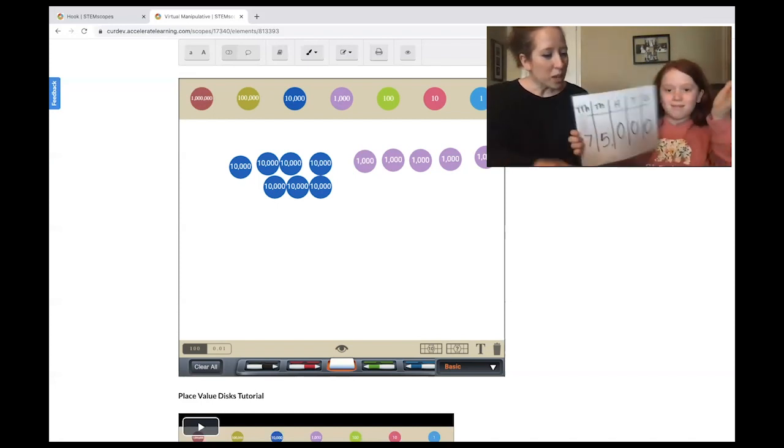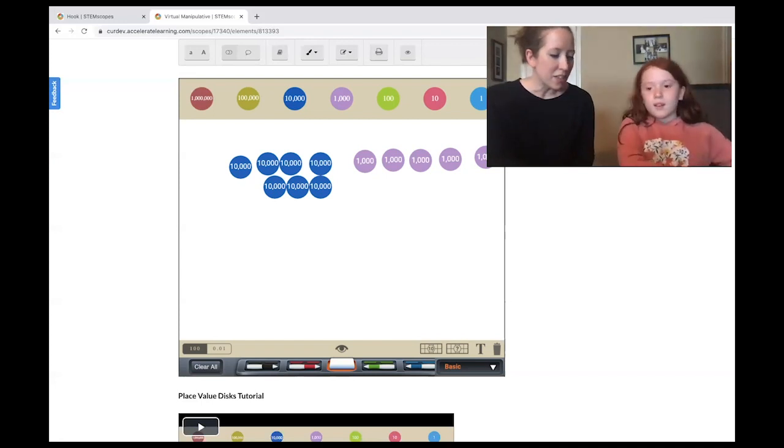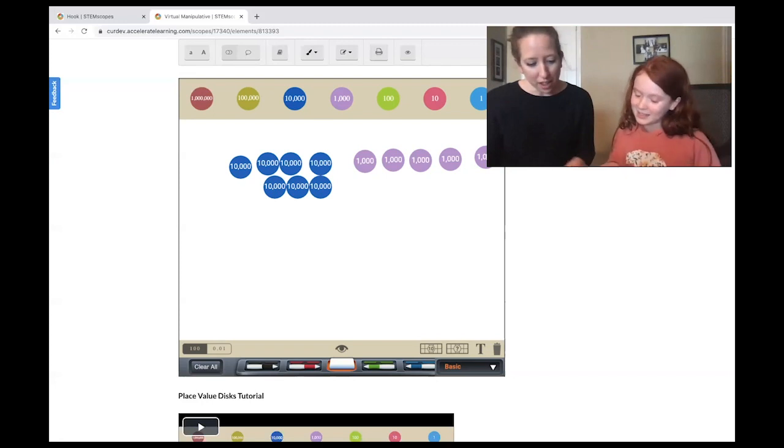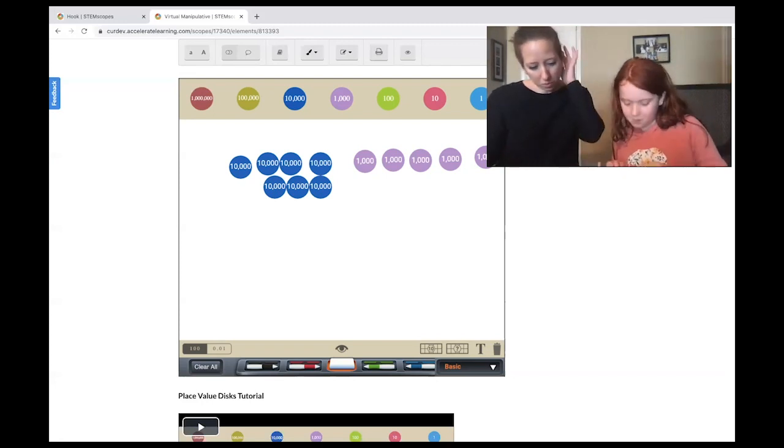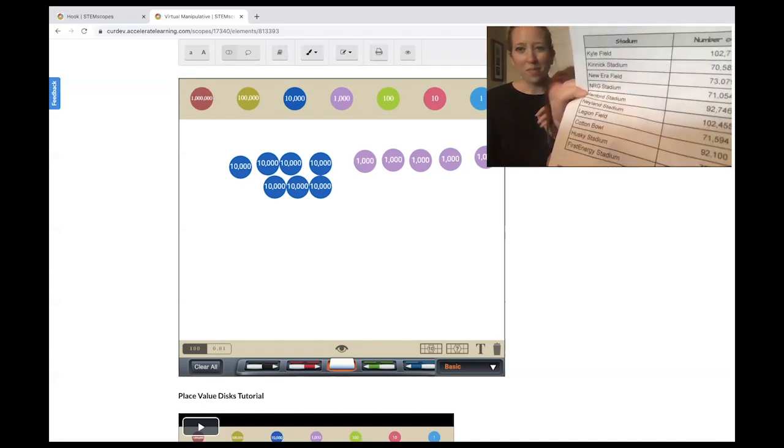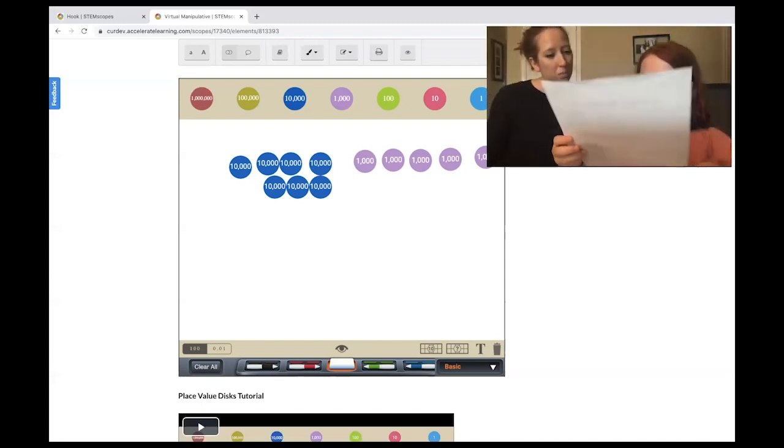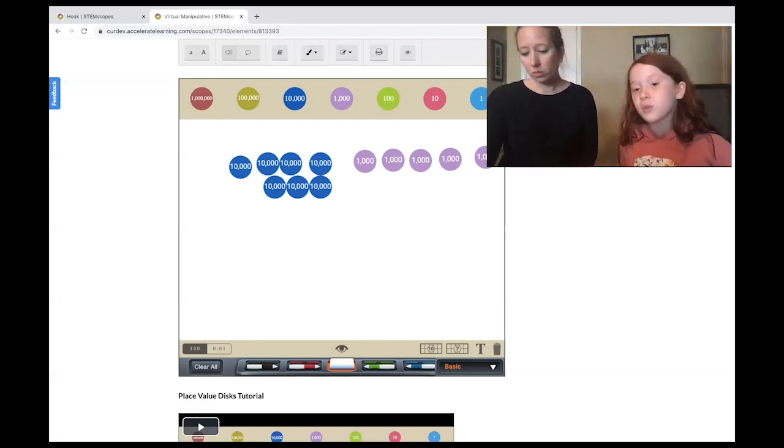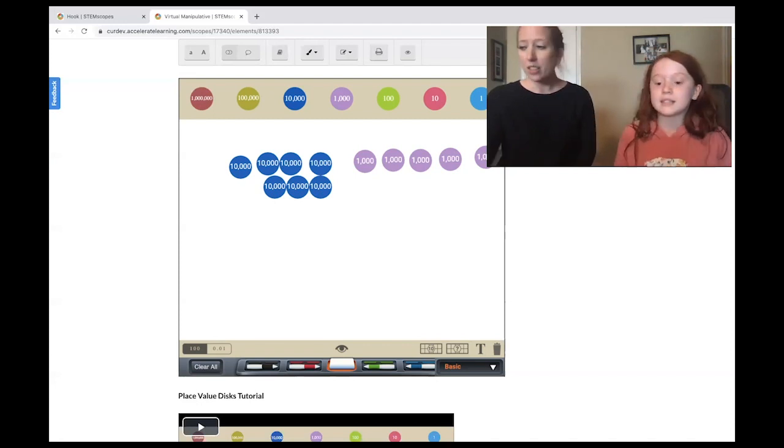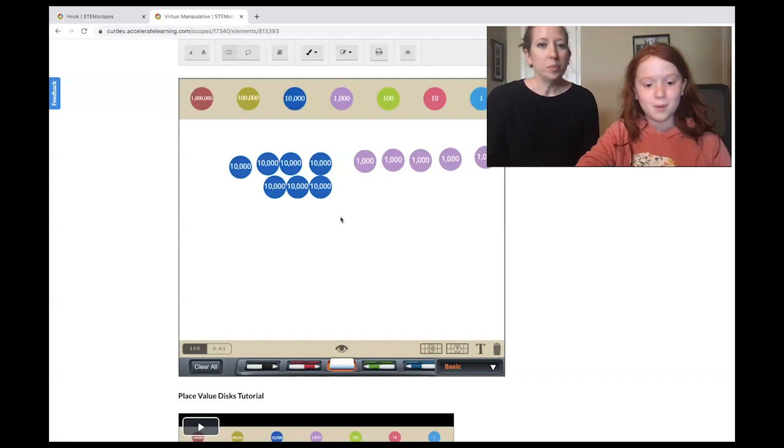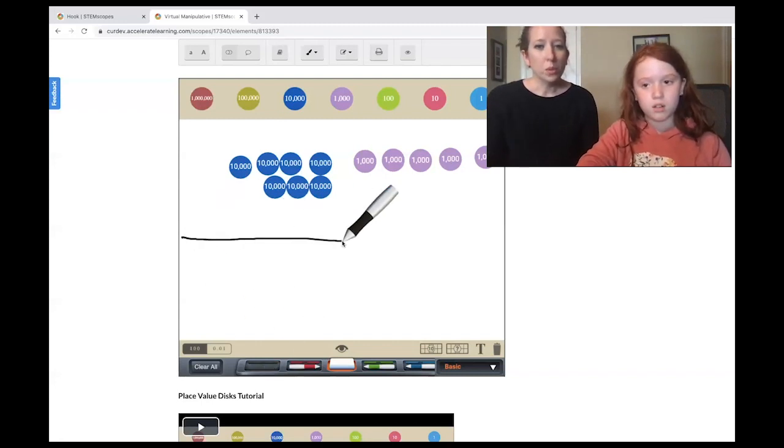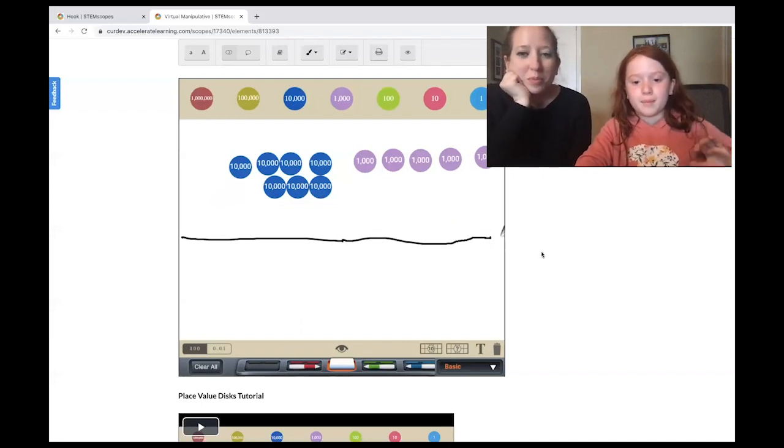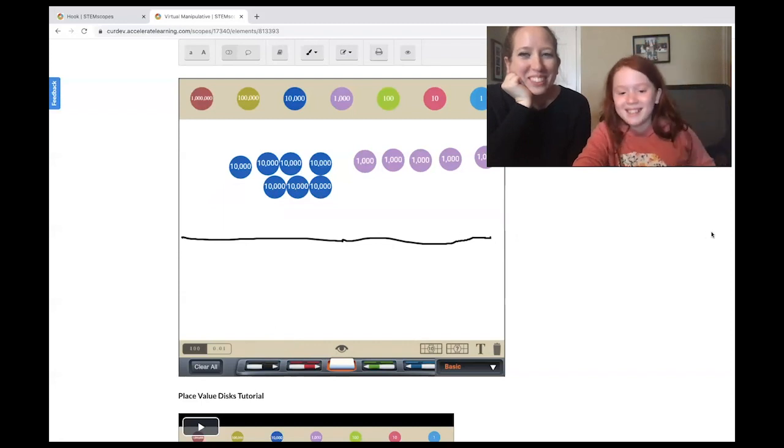So we are comparing your hometown stadium, which has 75,000 with Sanford stadium. Can you find that? Sanford stadium. Can you read the number for them? And the number is 92,746. Can you build that with your place value disk? Yes, I can. I can draw a line so it doesn't get mixed up.